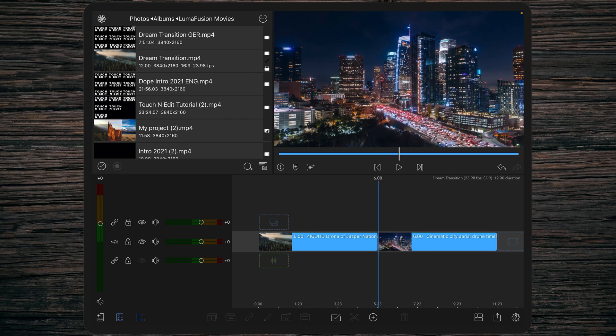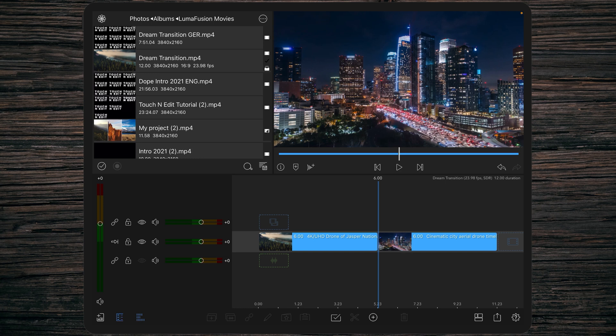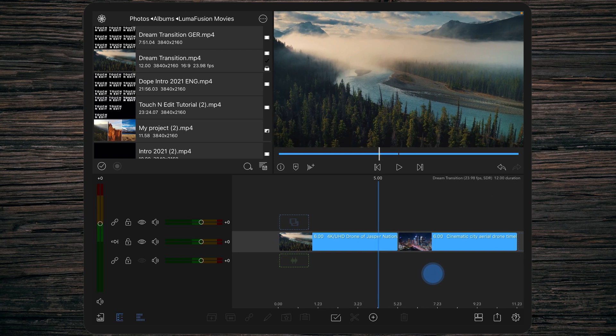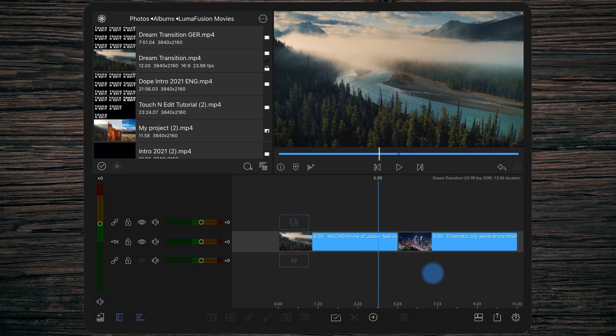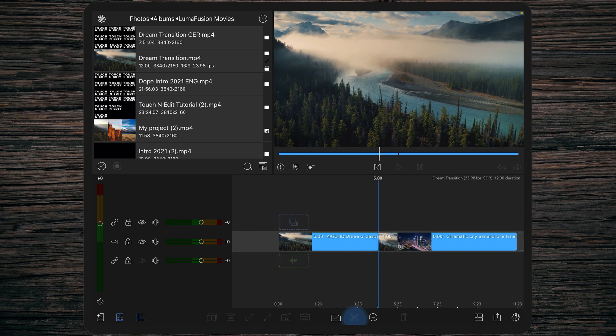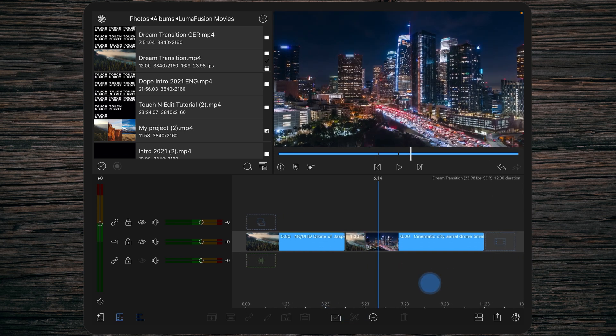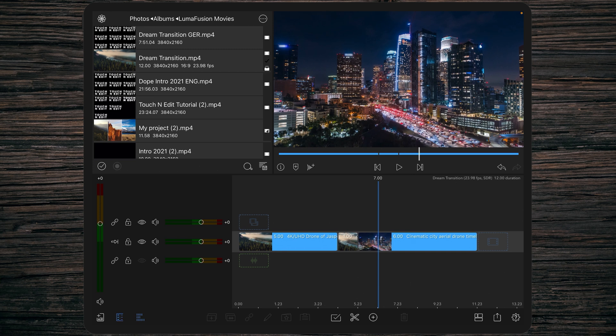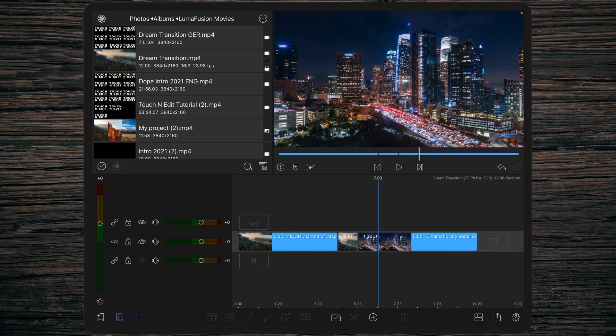We're starting right away with creating the dream transition. As always in LumaFusion, first you have to cut your transition area. We're cutting away one second at the end of the first clip and one second at the beginning of the second clip. These two seconds are our transition area, and we're starting by editing the first one-second-long clip.